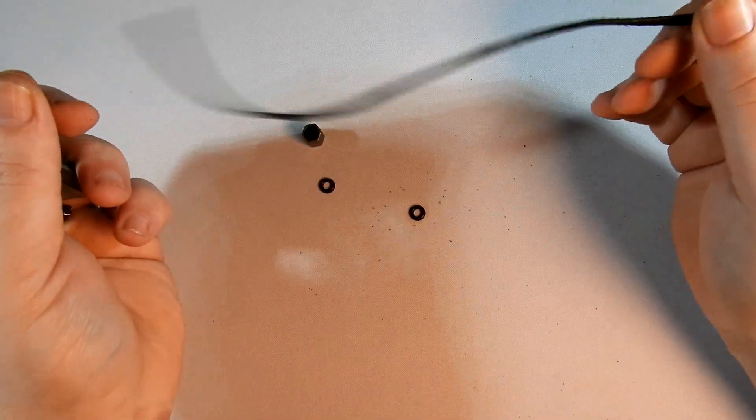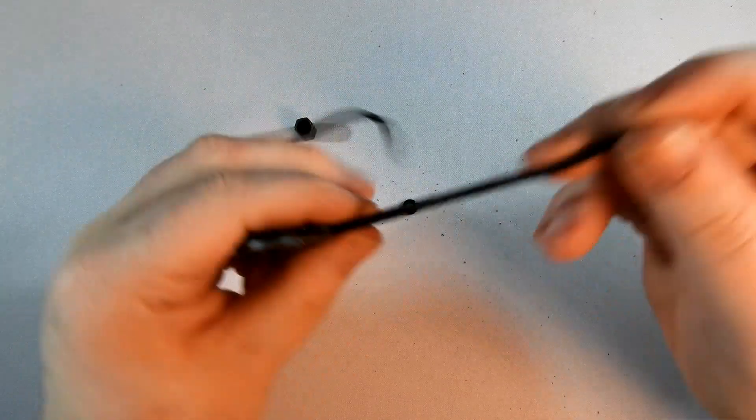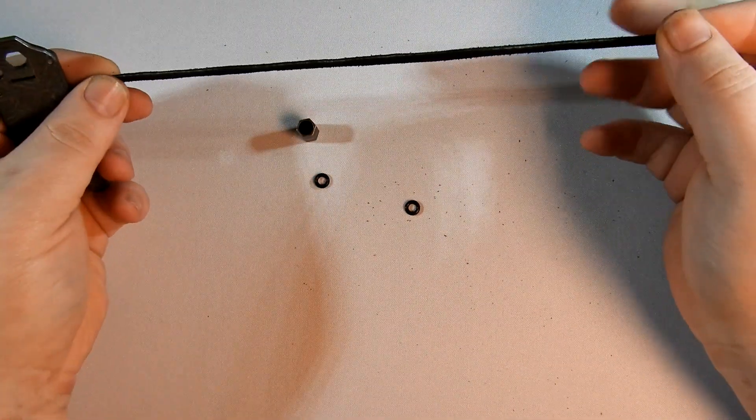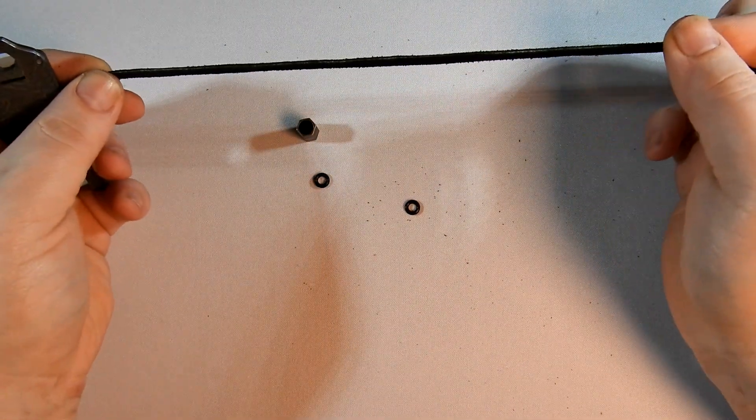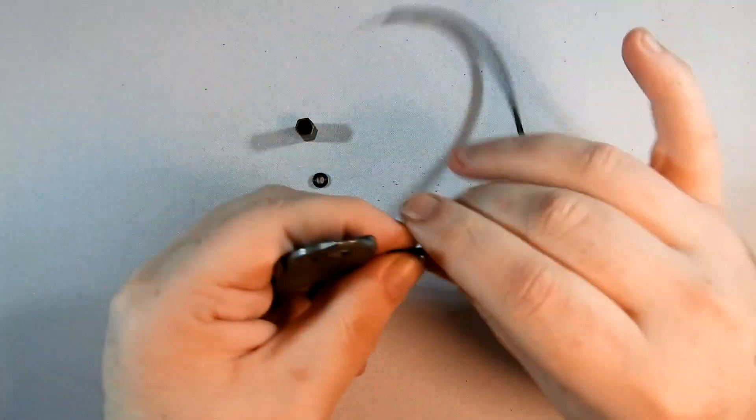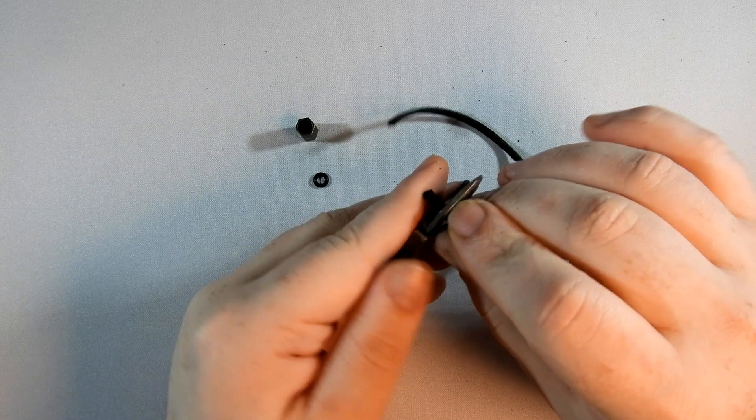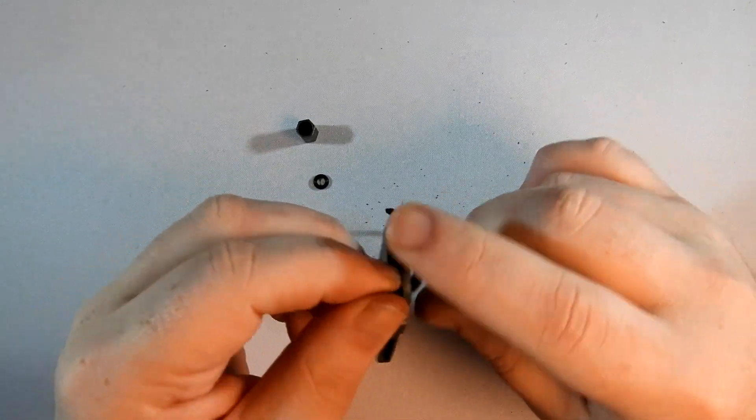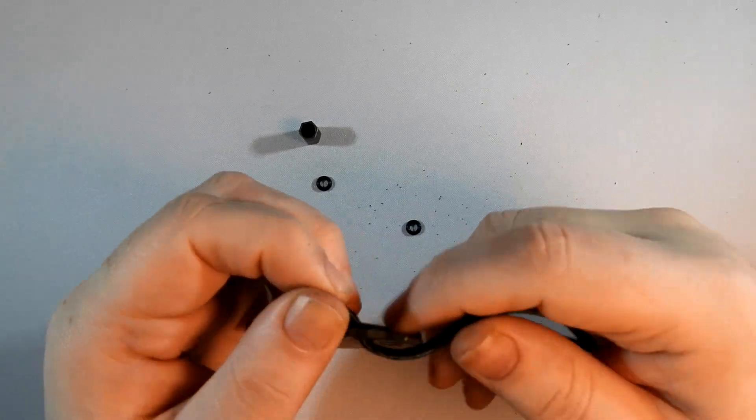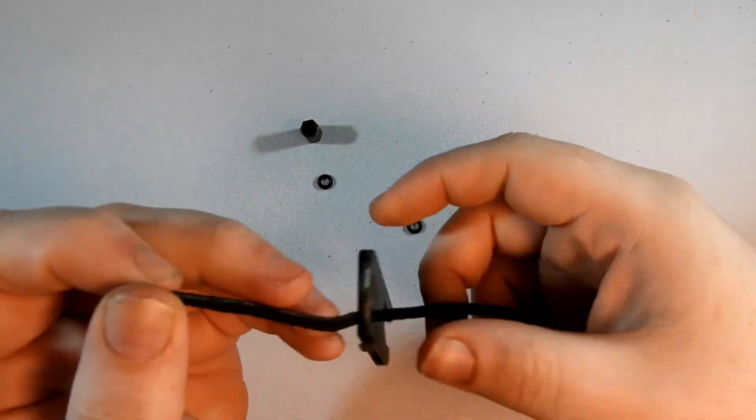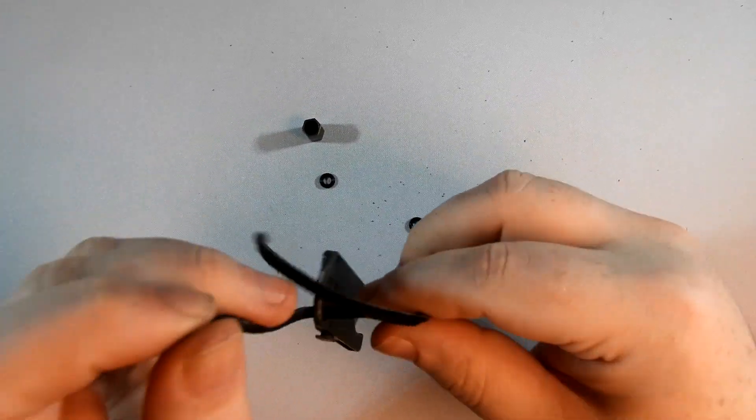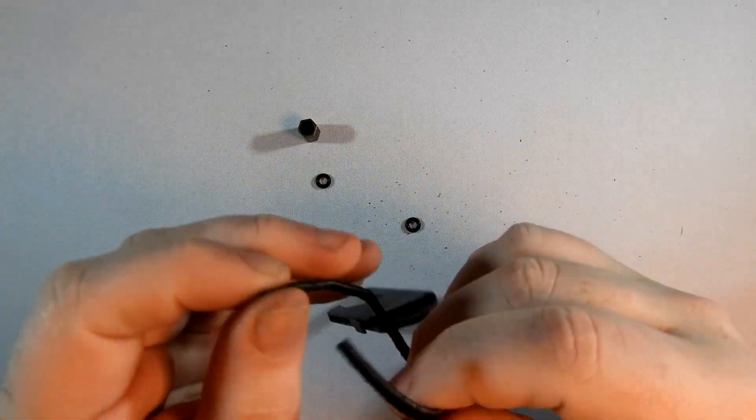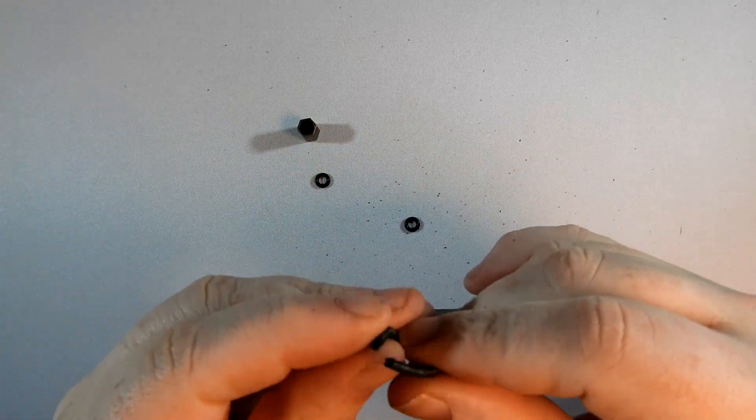So this is probably six, seven inches of leather lace. And so put it in here, get it even.